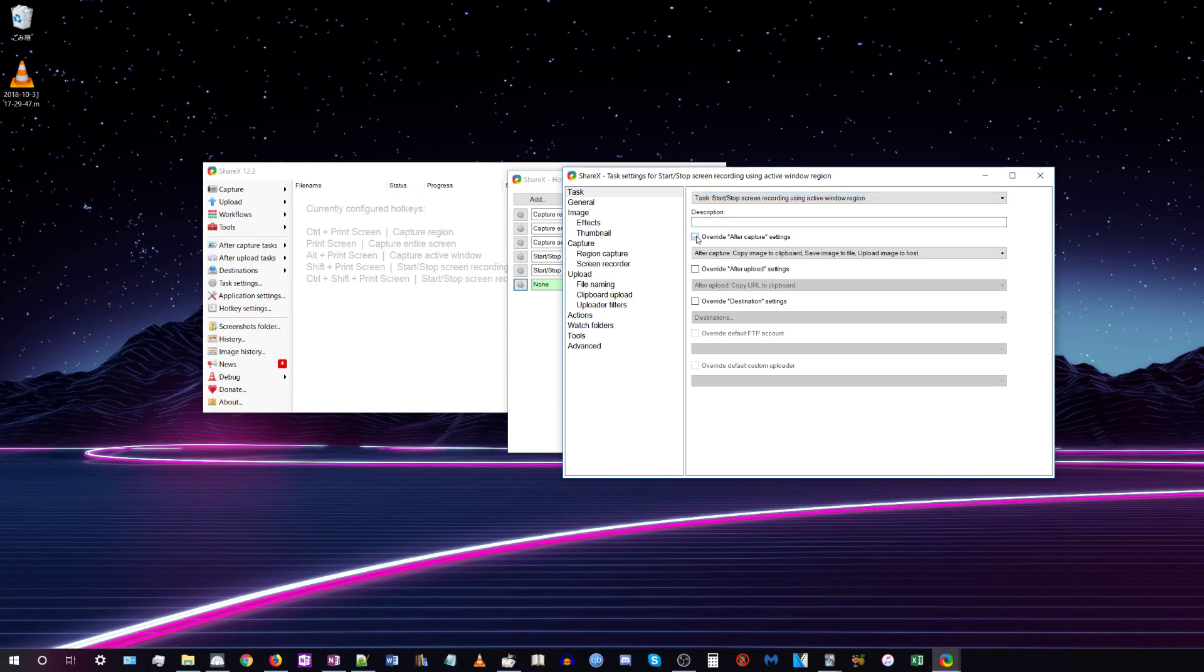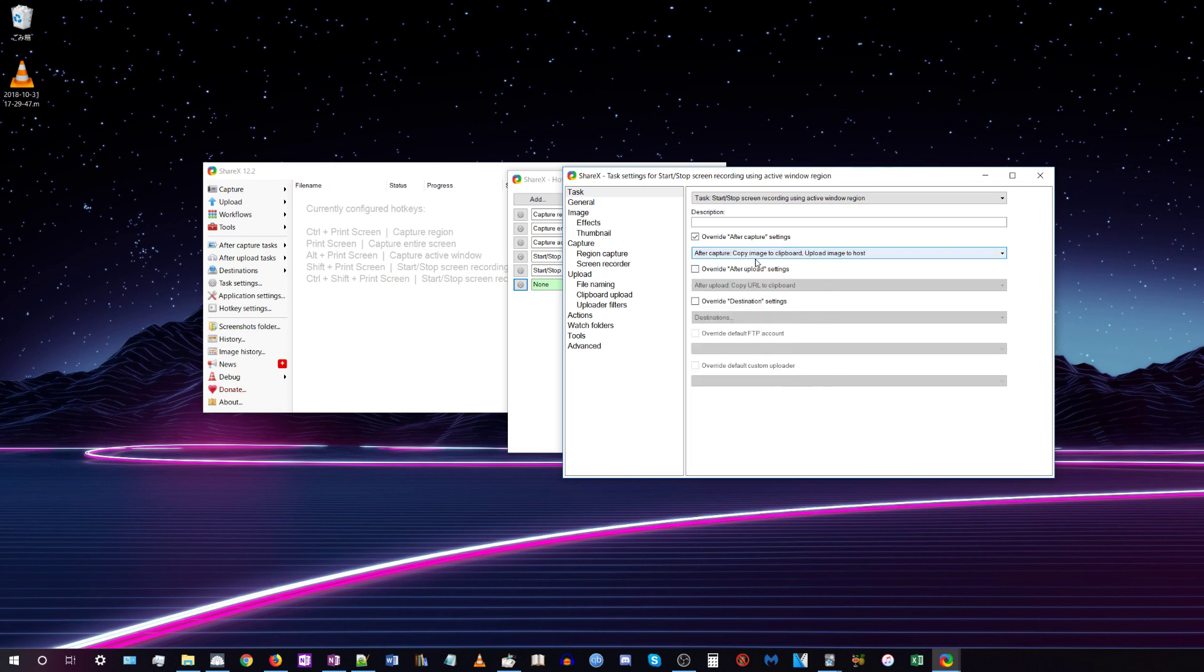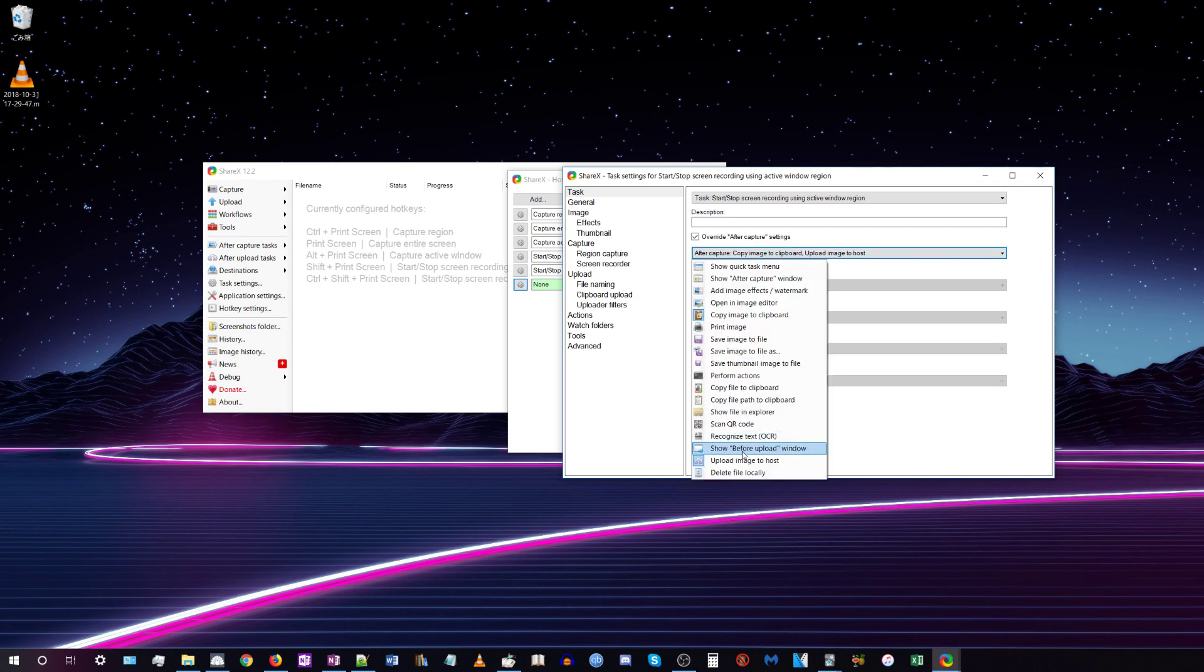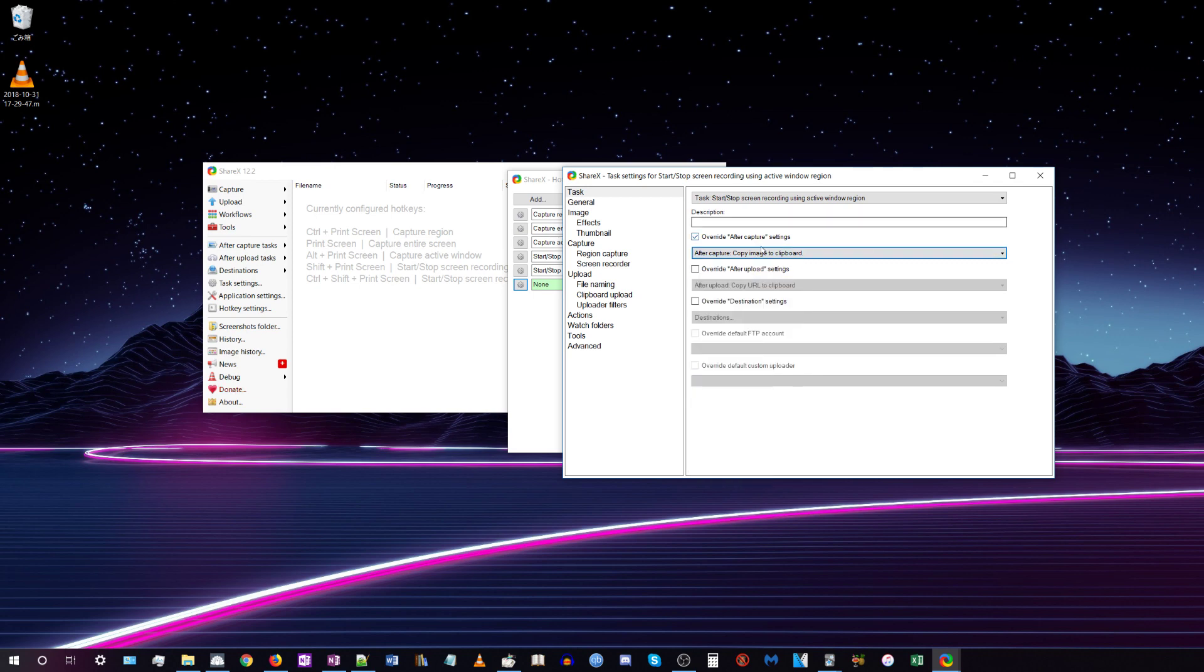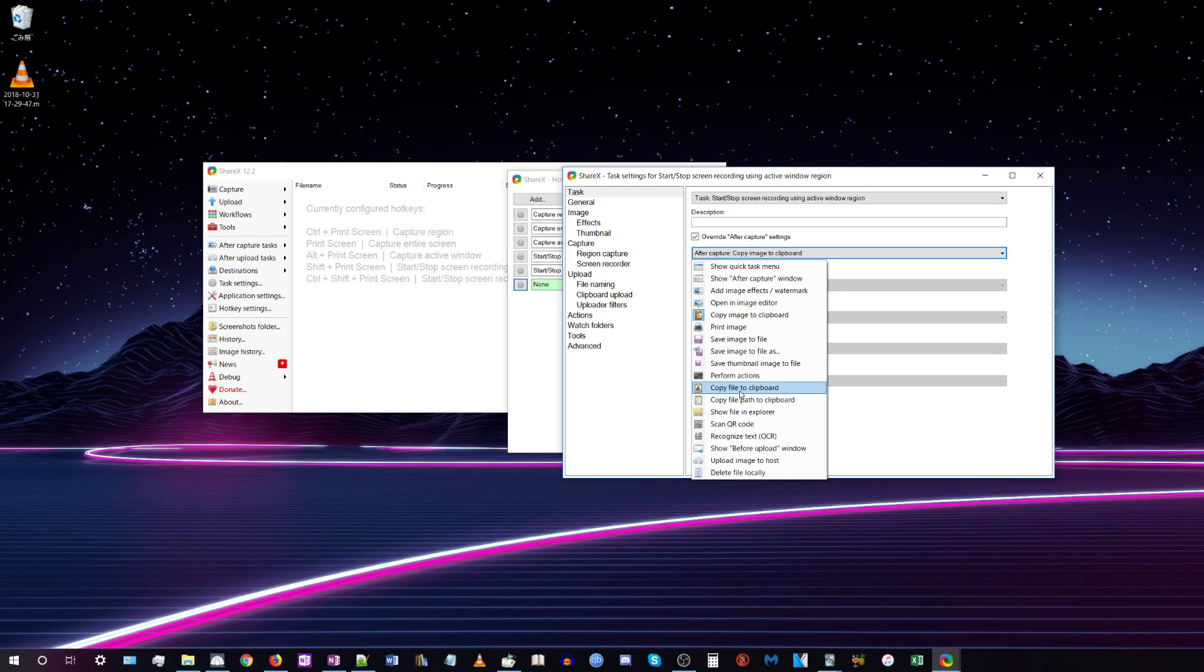Click on the dropdown menu and uncheck 'Save image to file' and 'Upload image to host,' then check 'Copy file to clipboard.' This way, after it finishes recording the audio file, it will copy it to the clipboard and we can directly paste it into an Anki card.